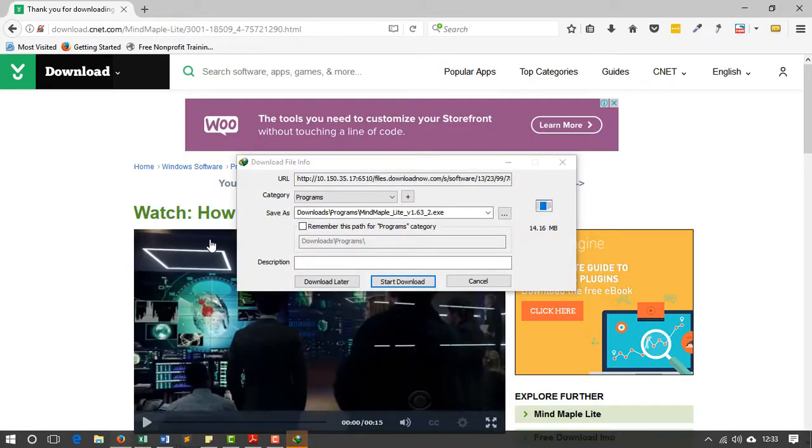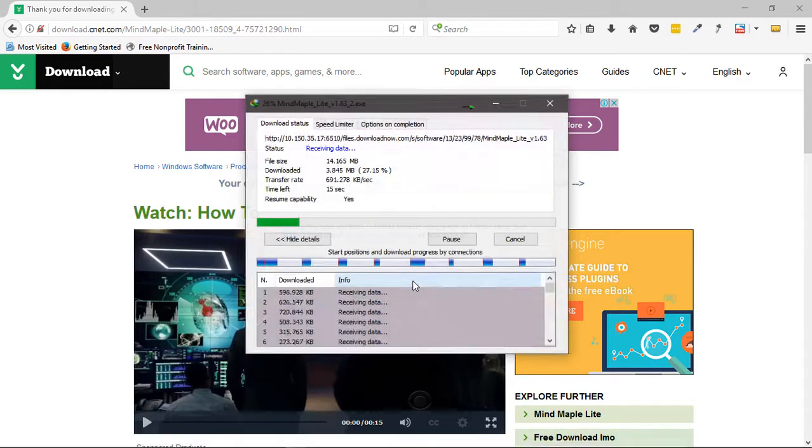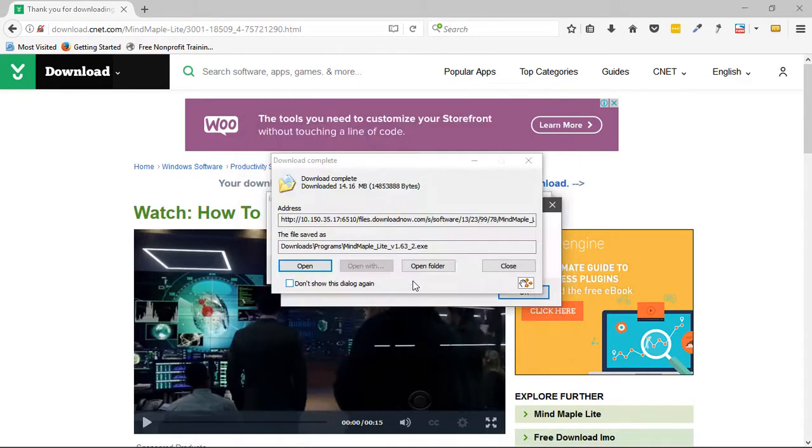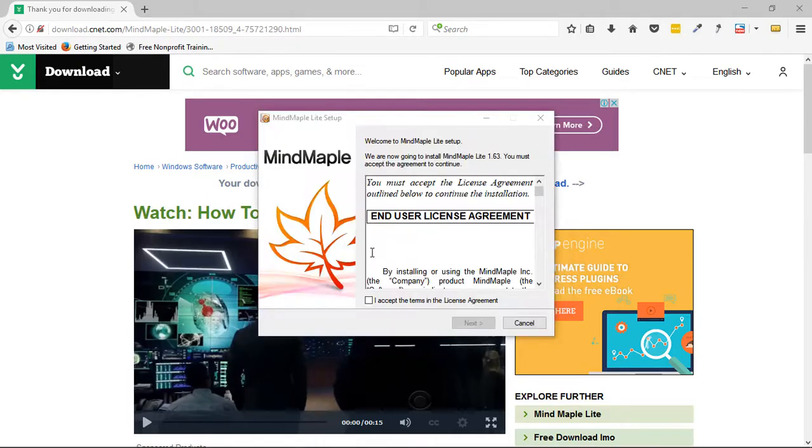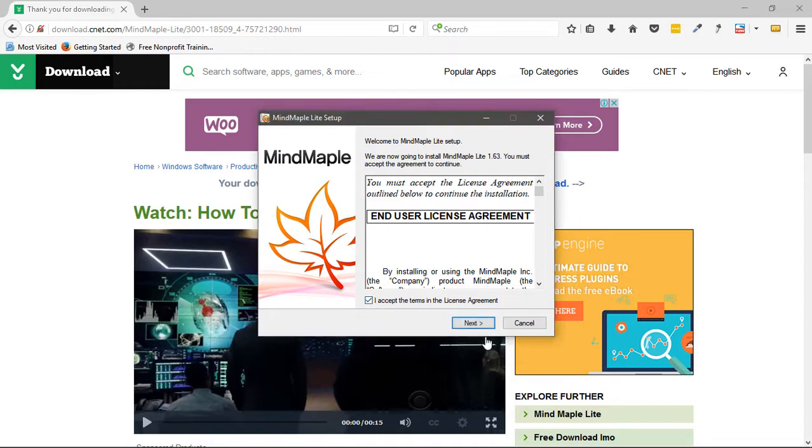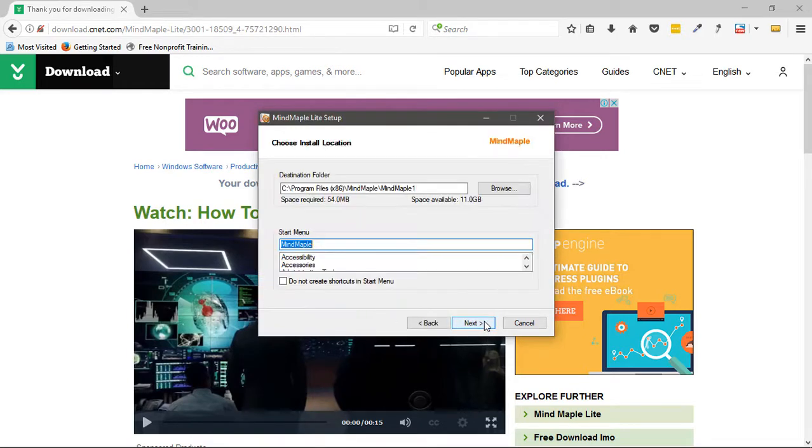So here it is. All I have to do is press Start Download button. And voila, we have MindMapper downloaded. All we have to do now is go to Open. And the next thing is we have to accept the license agreement and go next so that we can actually install the software.